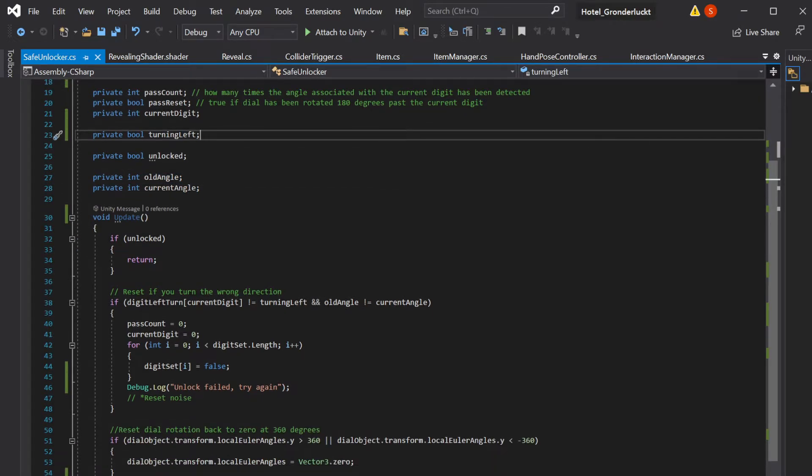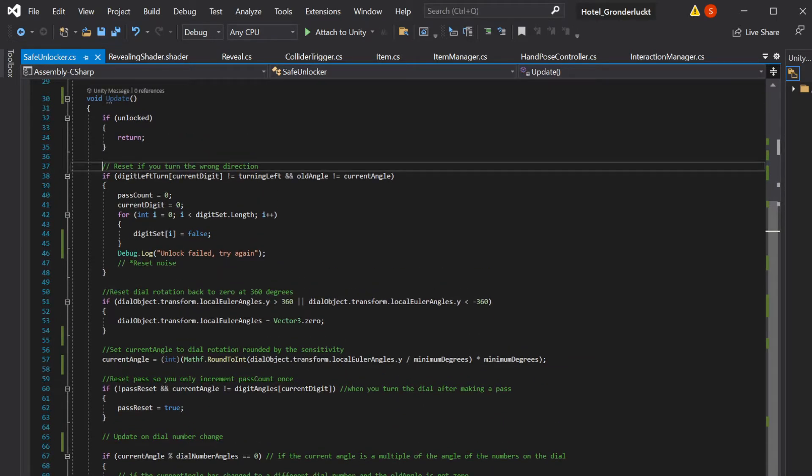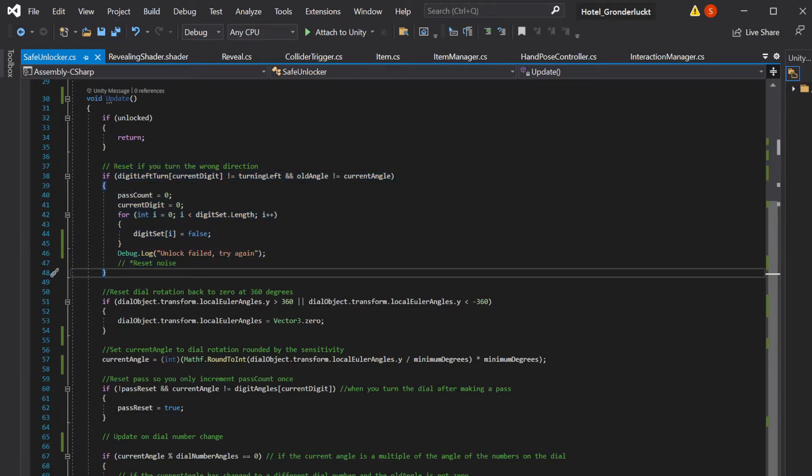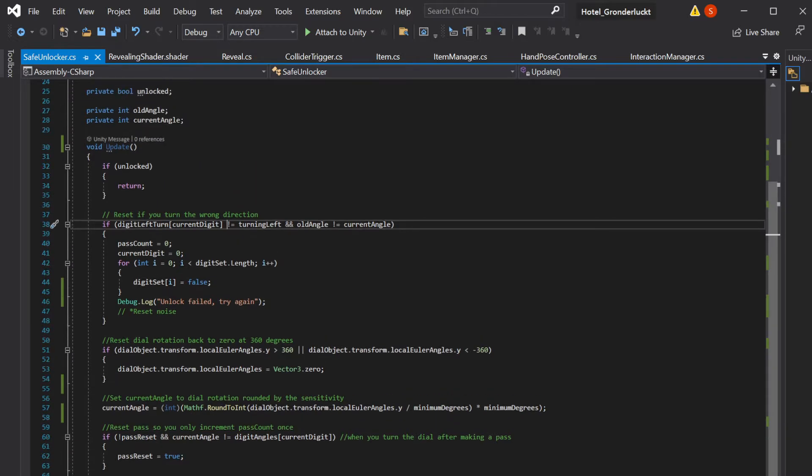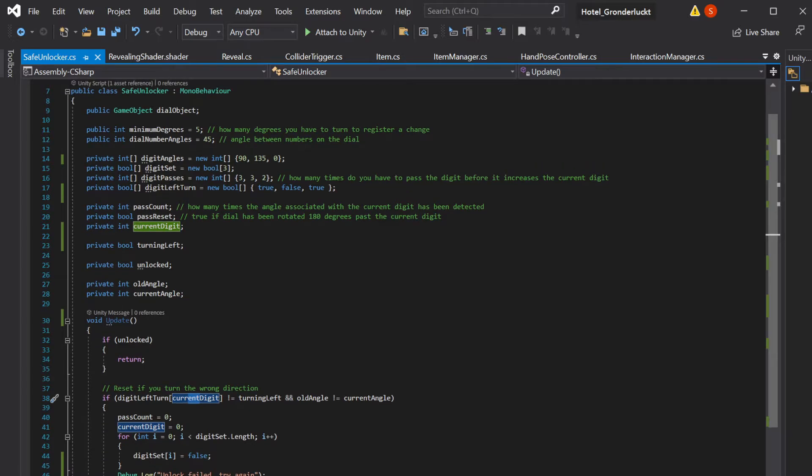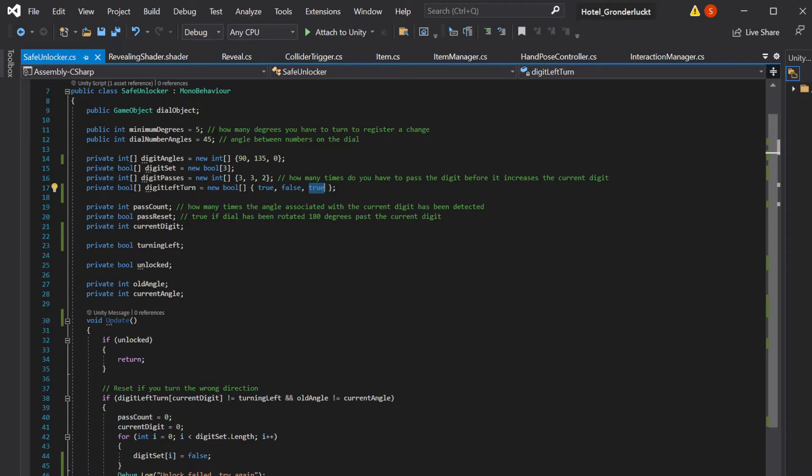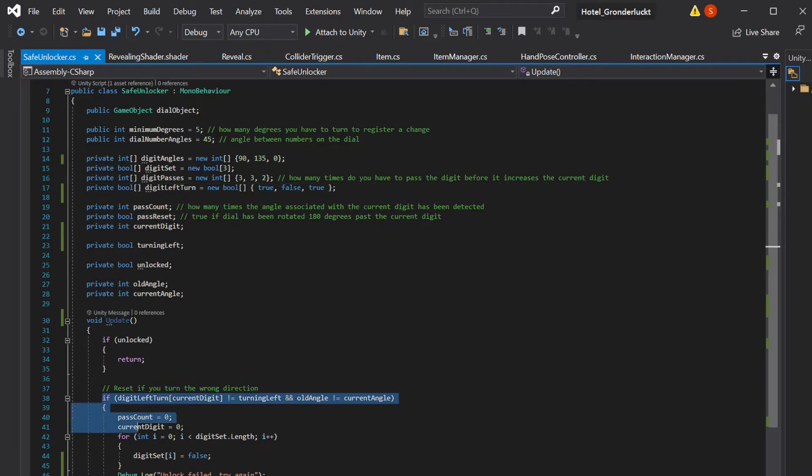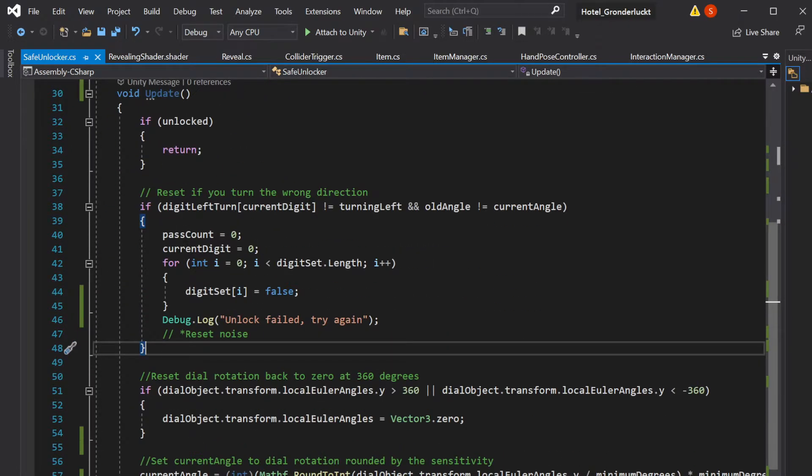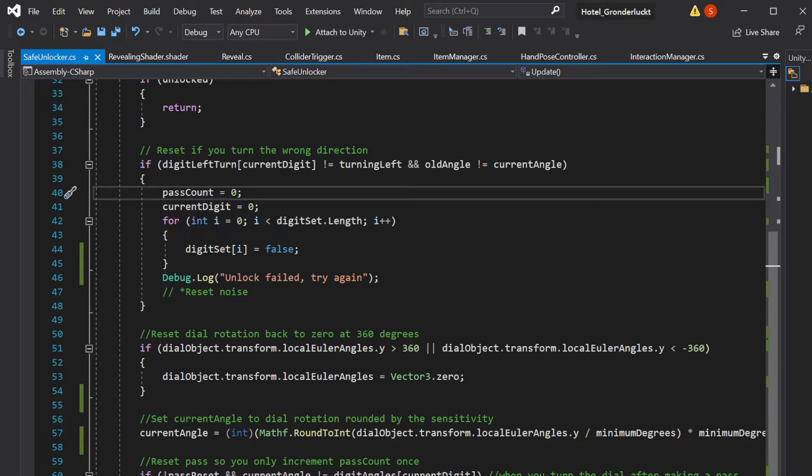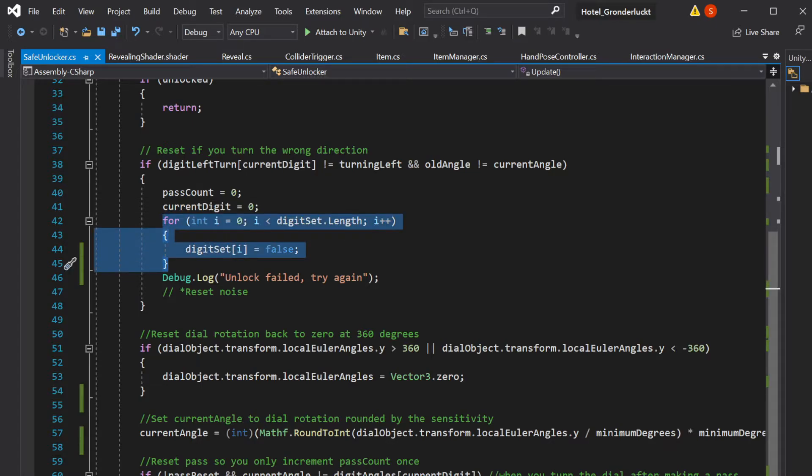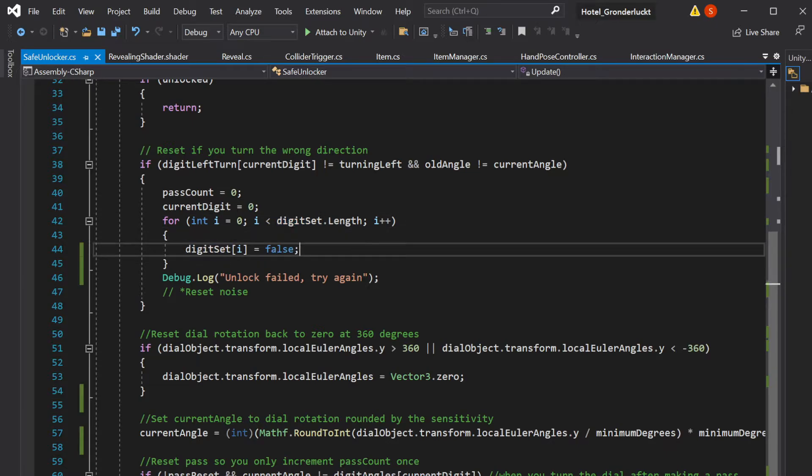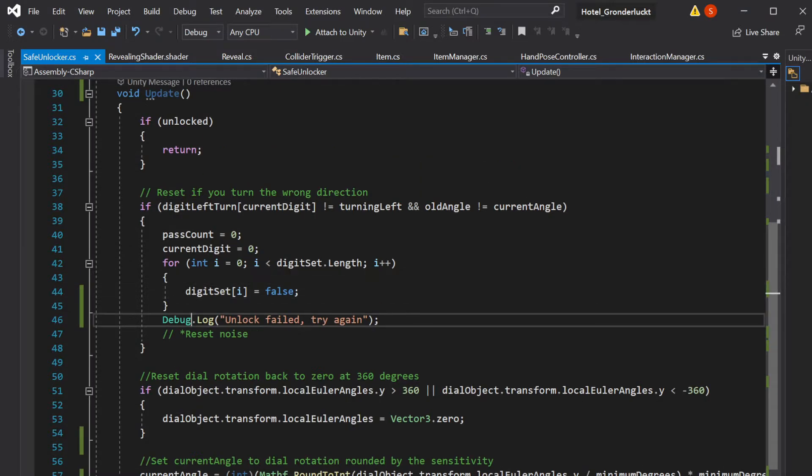So now I'll show you kind of what each chunk does. So first thing we do is just reset everything if we are turning in a direction that is not the same as the direction that is wanted by our current digit. So the Boolean that's corresponding in digit left turn, each of these is corresponding with a digit in the safe code, whether it needs to be turning left or turning right for that particular digit that we're on. And if we're not, then what this is just simply doing is setting pass count to zero, current digit to zero. And then we have a for loop that is going through our digit set array and setting each of them to false. That way, we just know all the digits are set to false and we're reset back to the beginning.